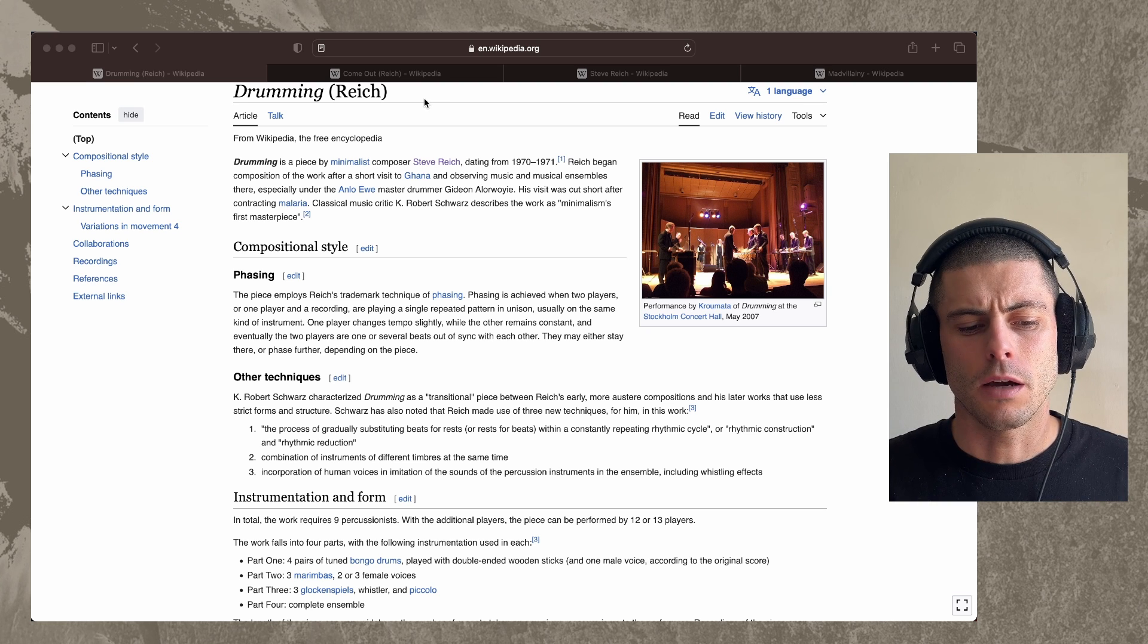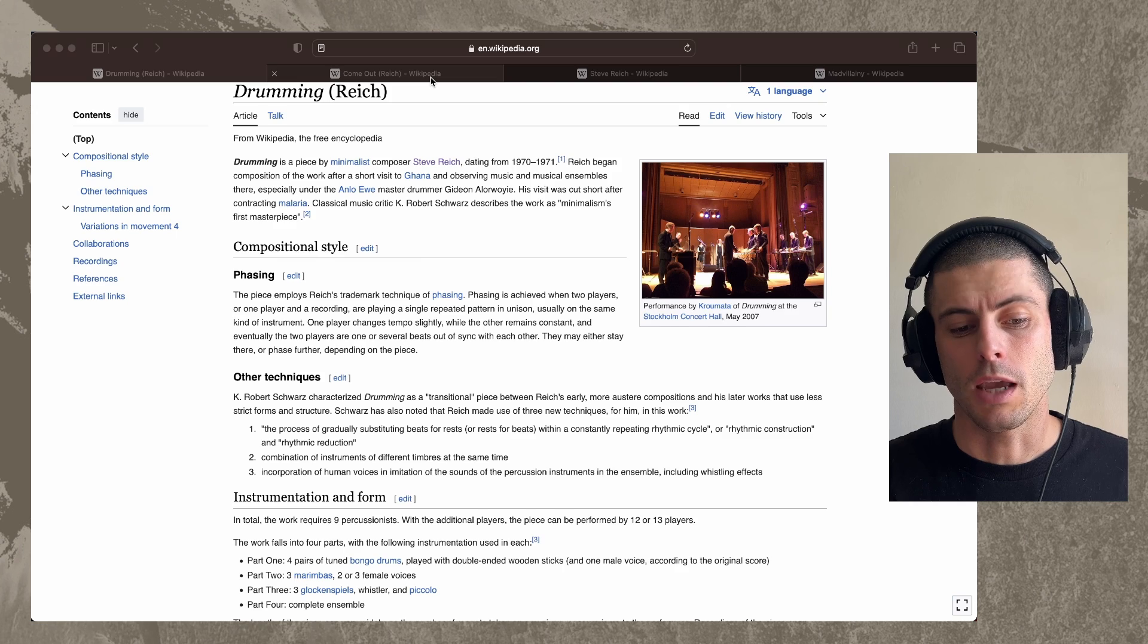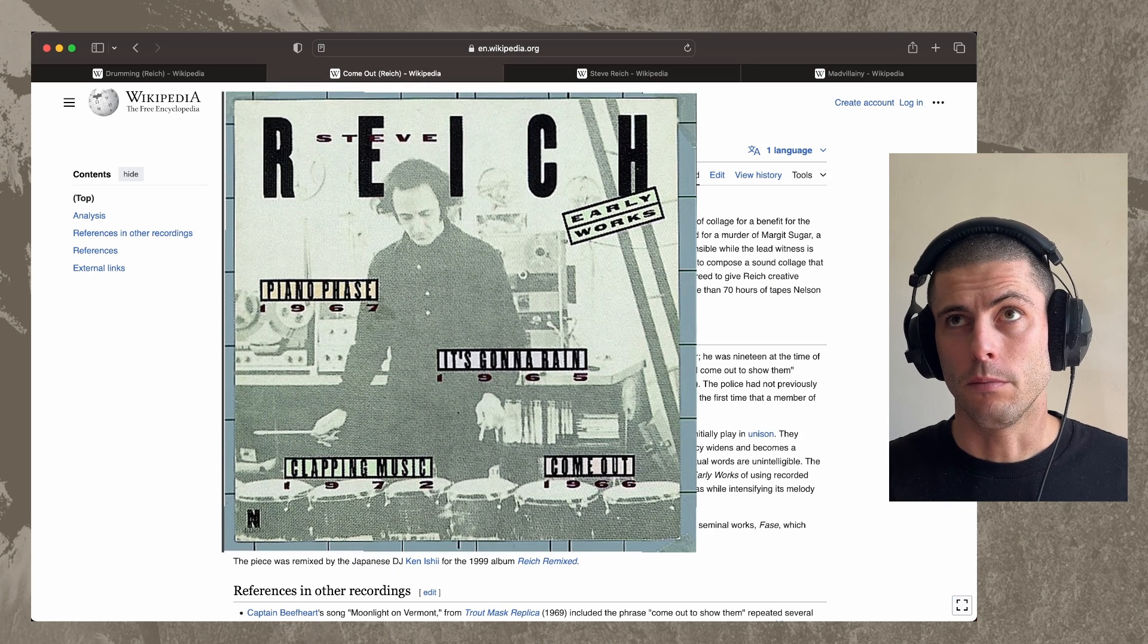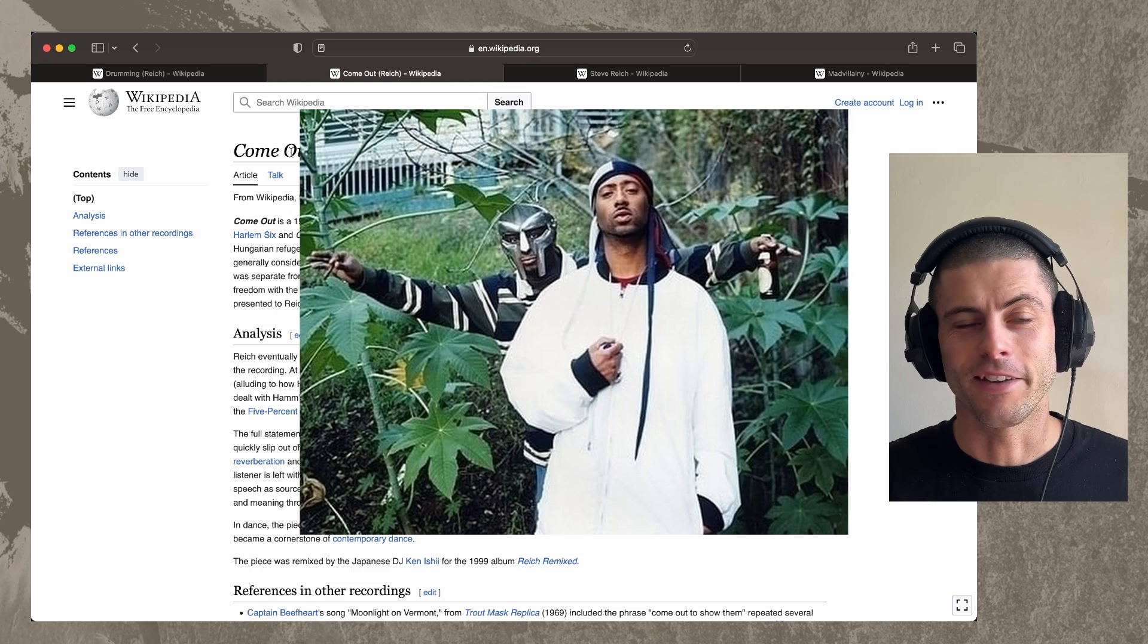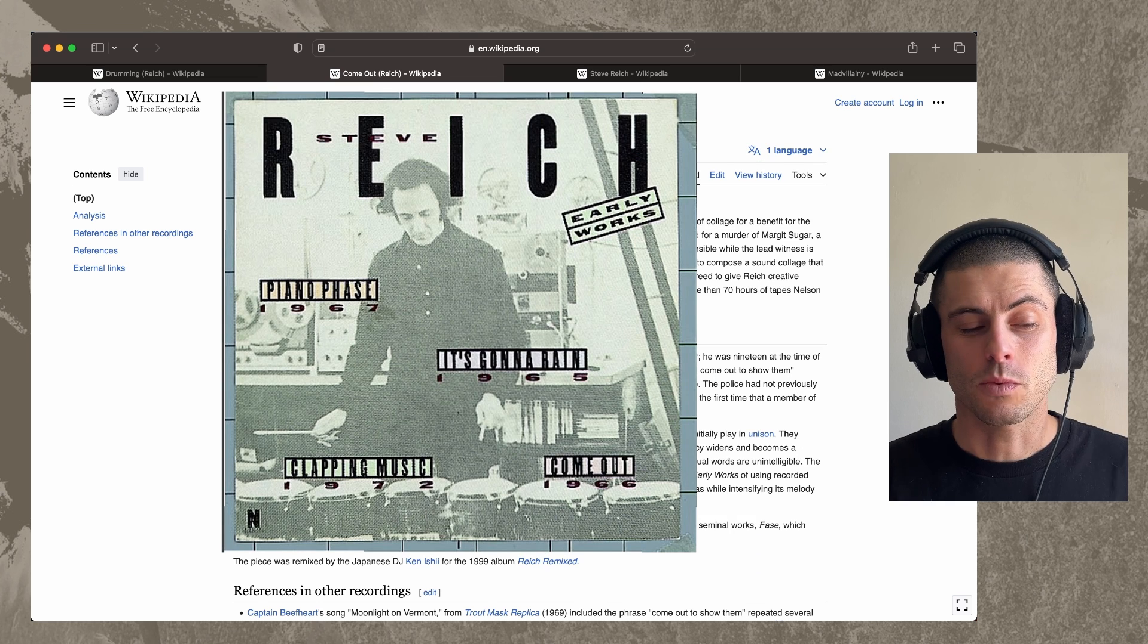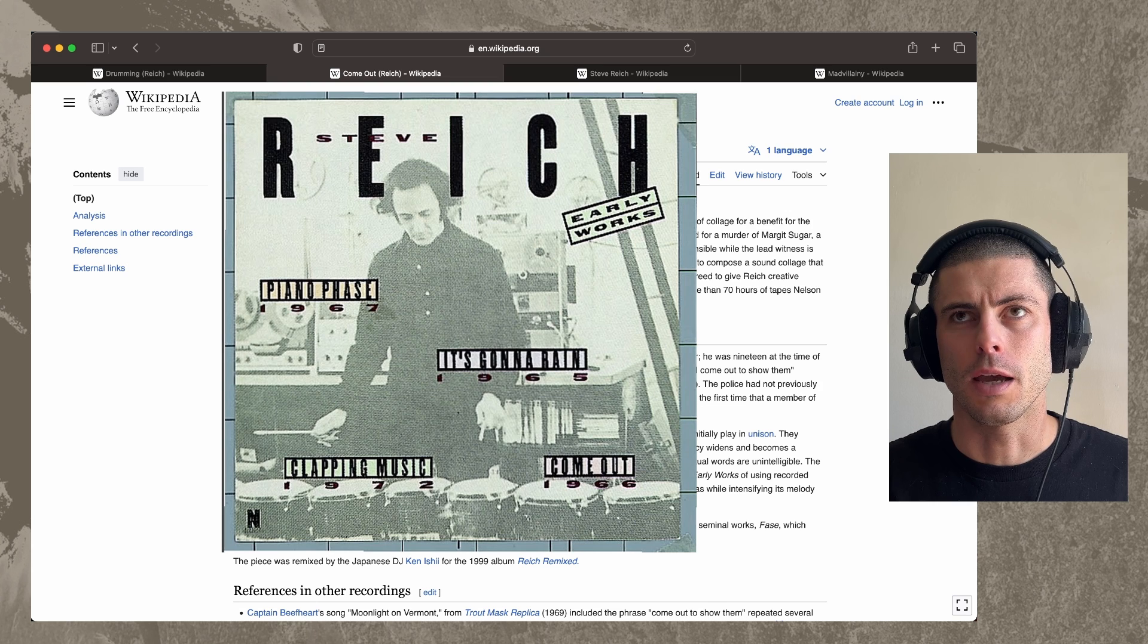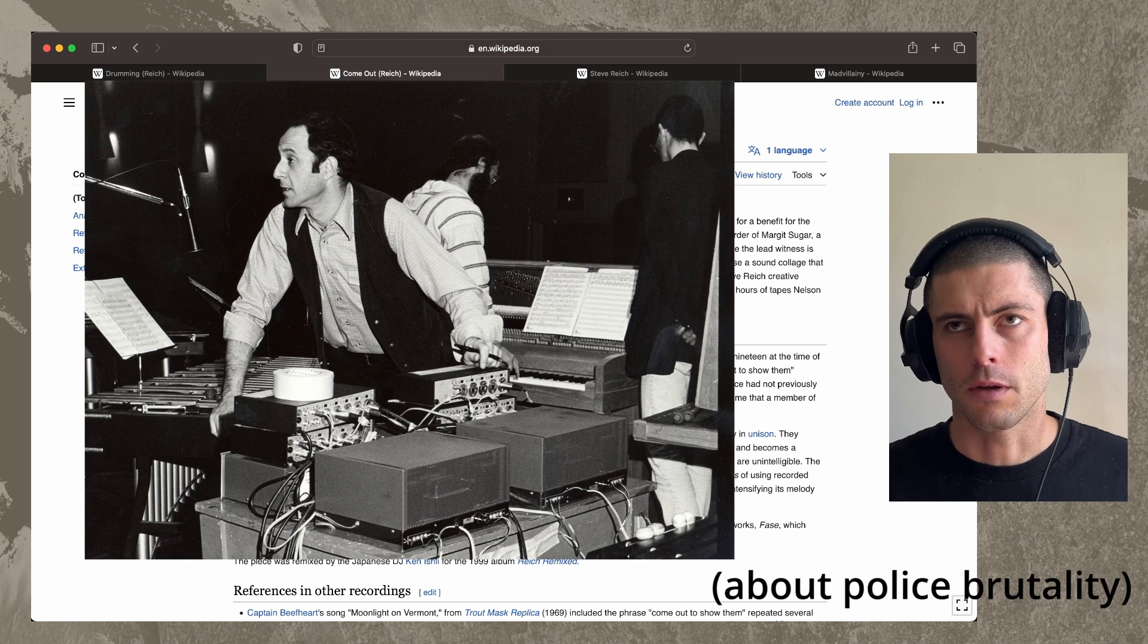And he, I think, developed this concept from these other pieces that he did with tape, like this one called Come Out, which I might have become aware of from Mad Villain, from America's Most Blunted track by MF Doom and Madlib. But anyway, with this one, this one happened sort of by accident, where he had two tape loops of somebody saying something.